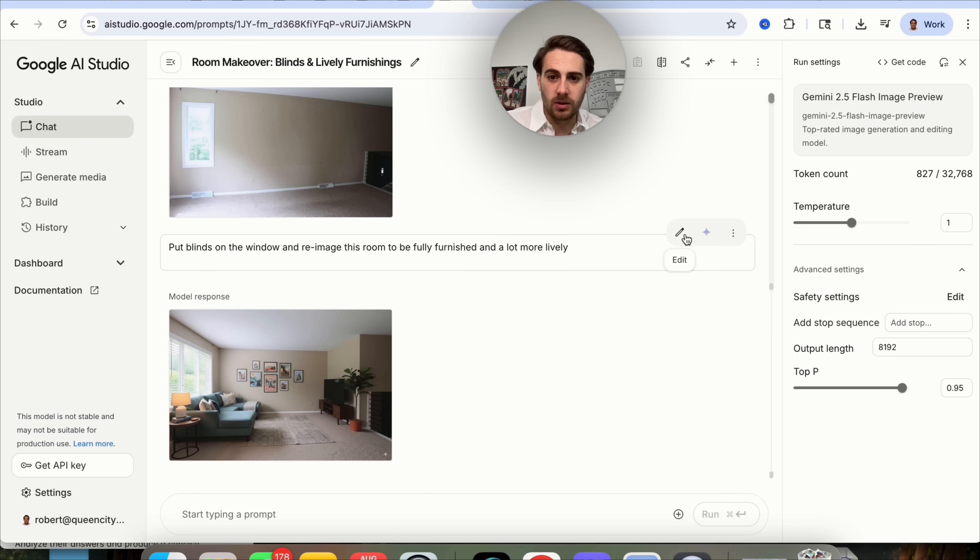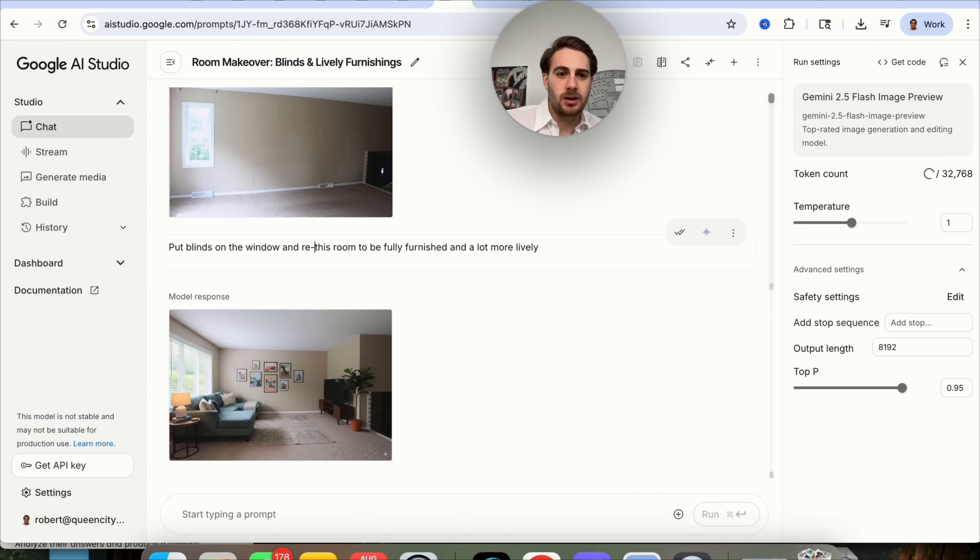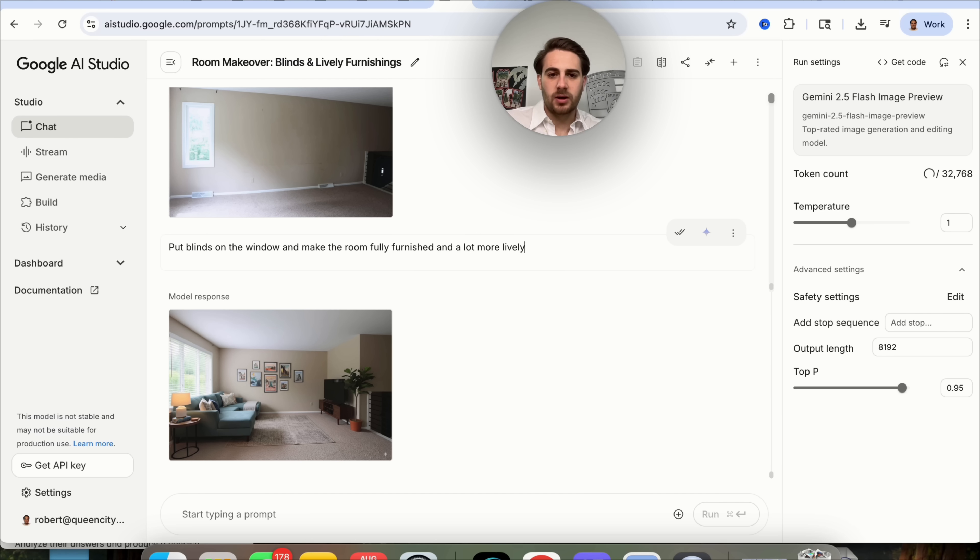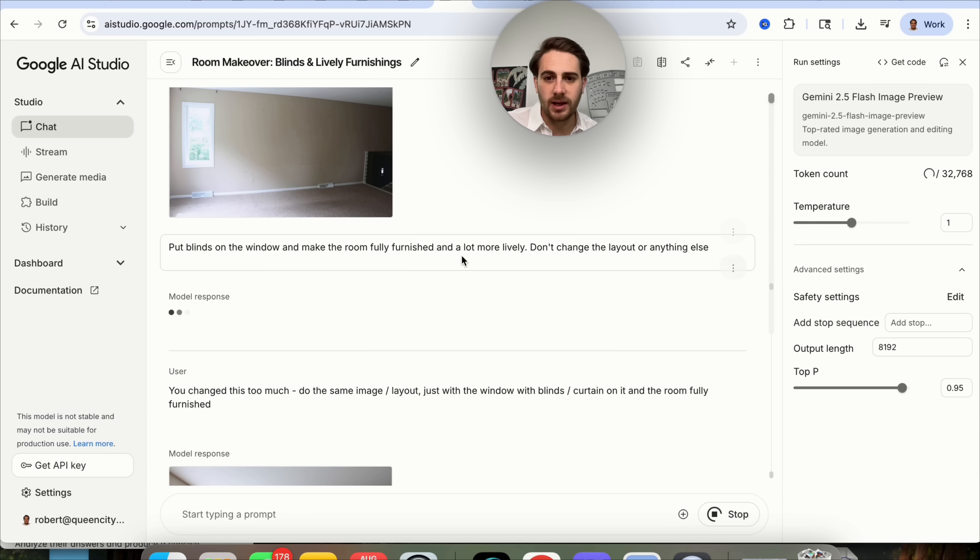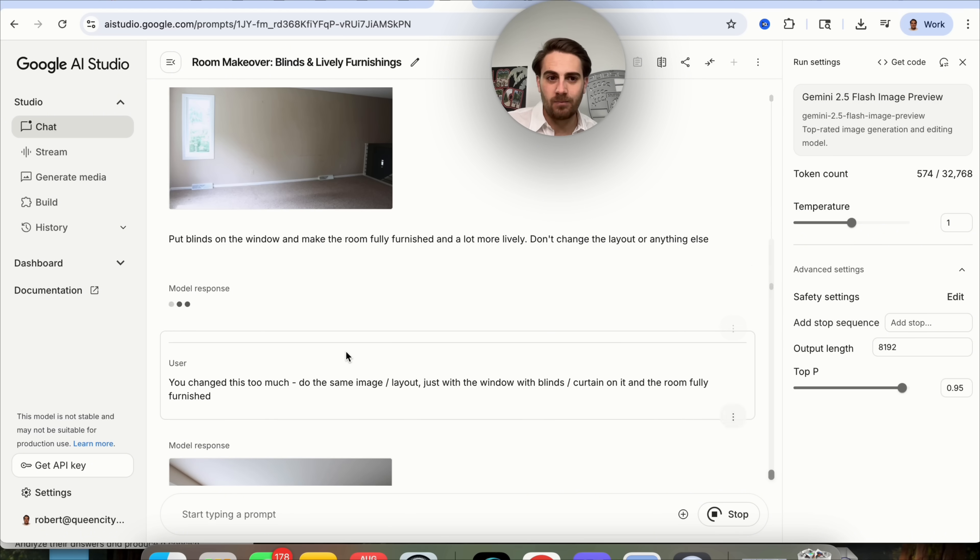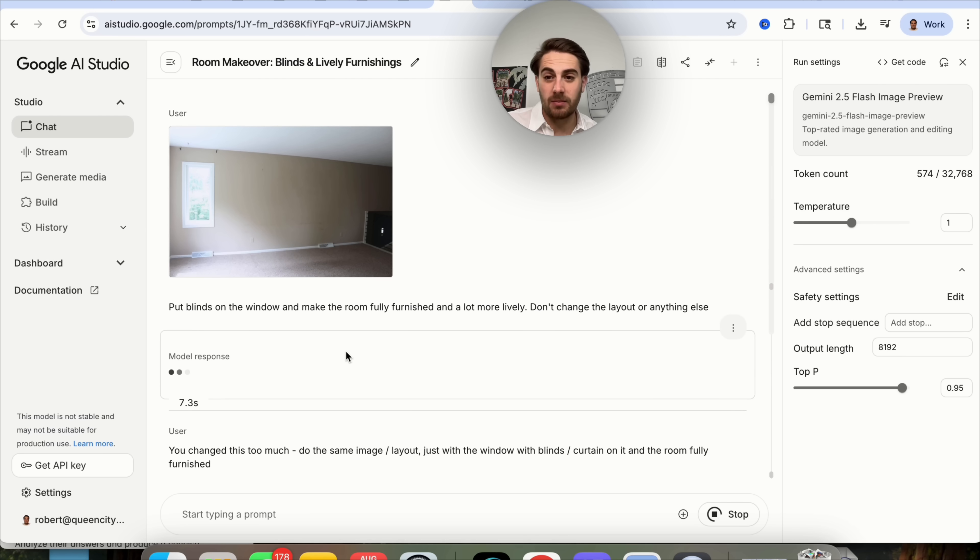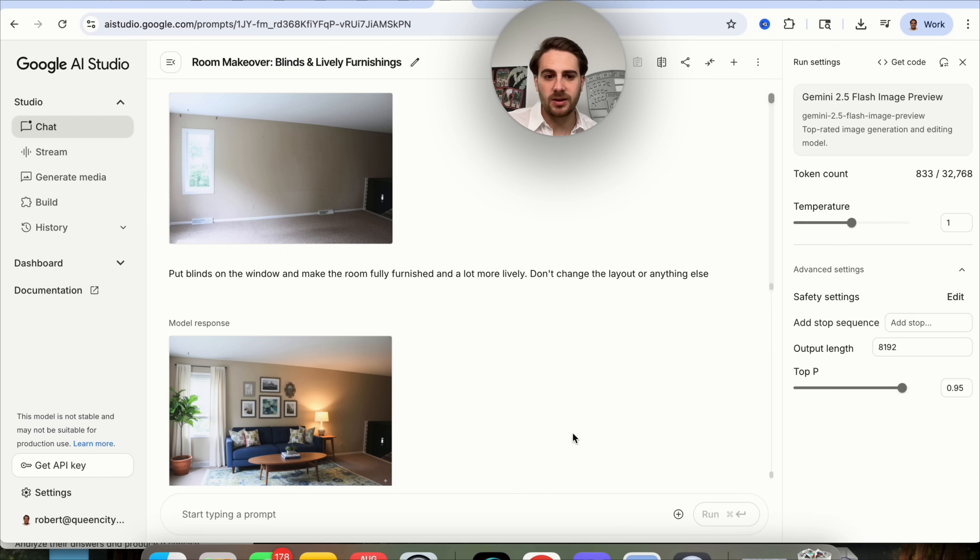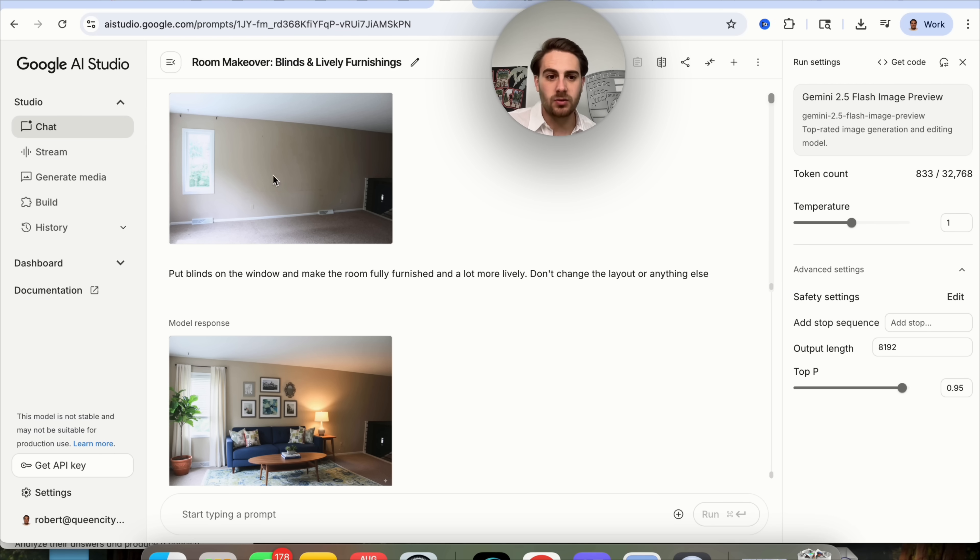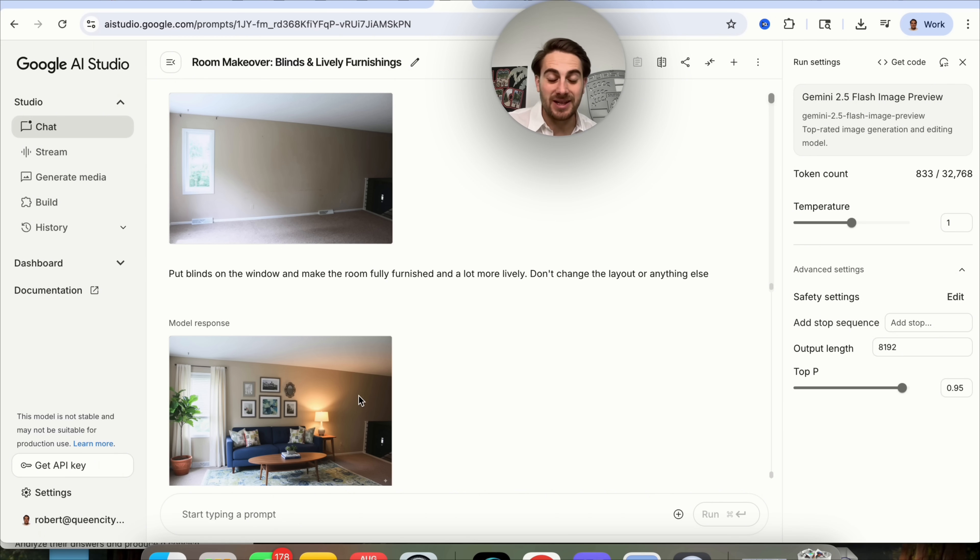It didn't do it the way that we wanted it to. So what I'm going to do is come over here and I am going to redo this. I'm going to say, put blinds on the window and make the room fully furnished a lot more lively. Don't change layout or anything else. What we could do from here is rerun it with this prompt right here. And we could see that it's going to rerun up top here. Let's see if this does a better job and actually gets us the right way. Perfect. This is literally exactly what I wanted. Look at the difference between this room and this room. The layout's exactly the same. Didn't change anything else. It even shows you how light is going to look when it's reflecting here.